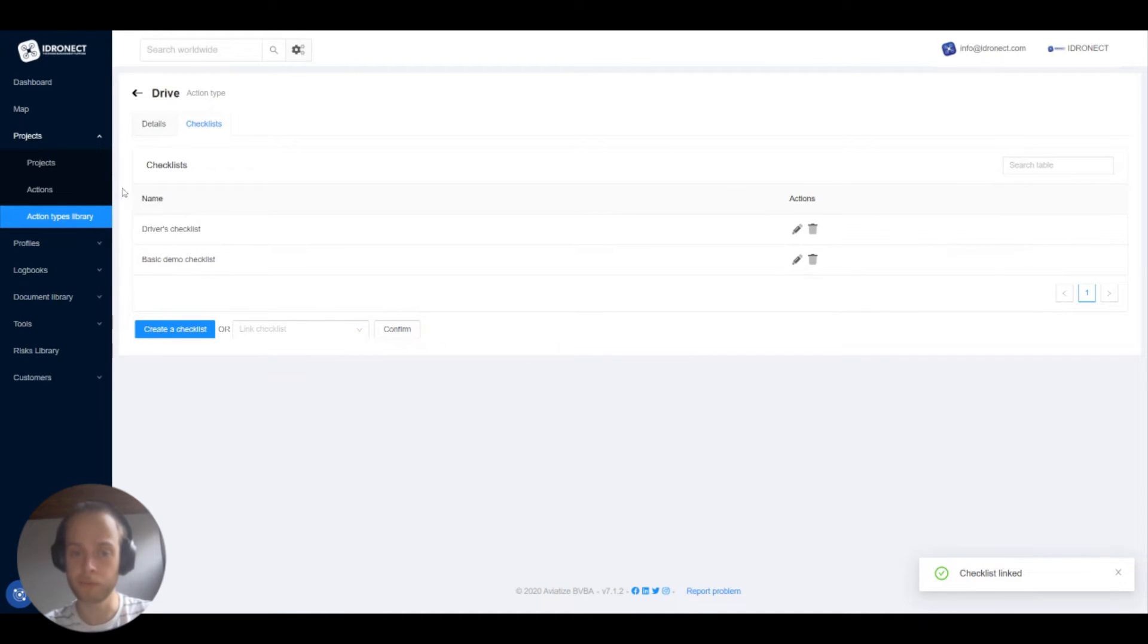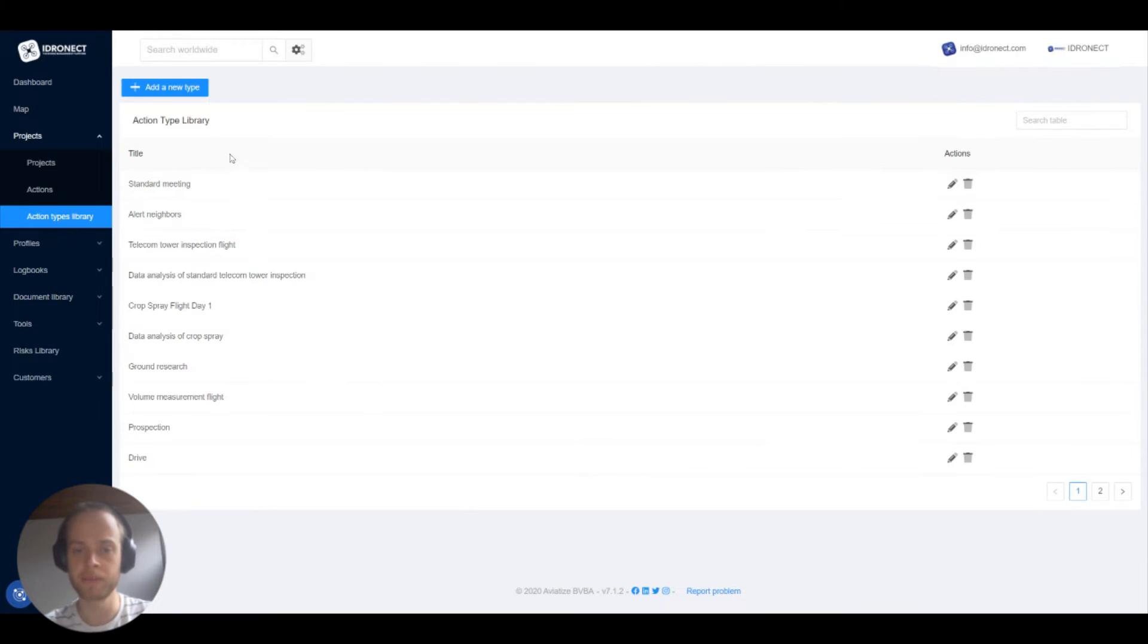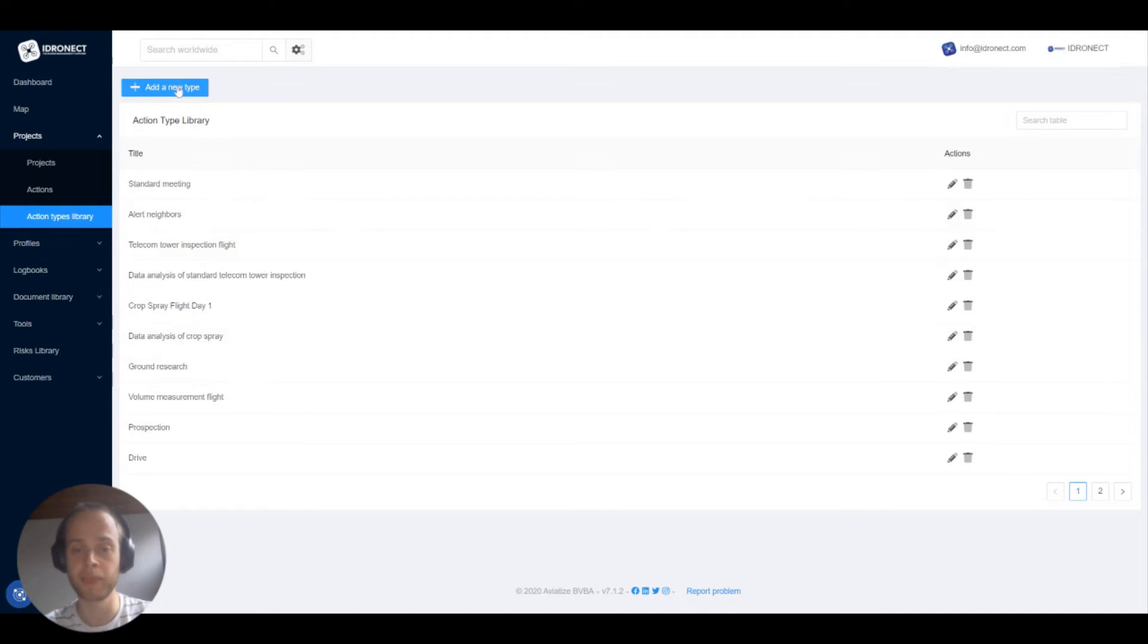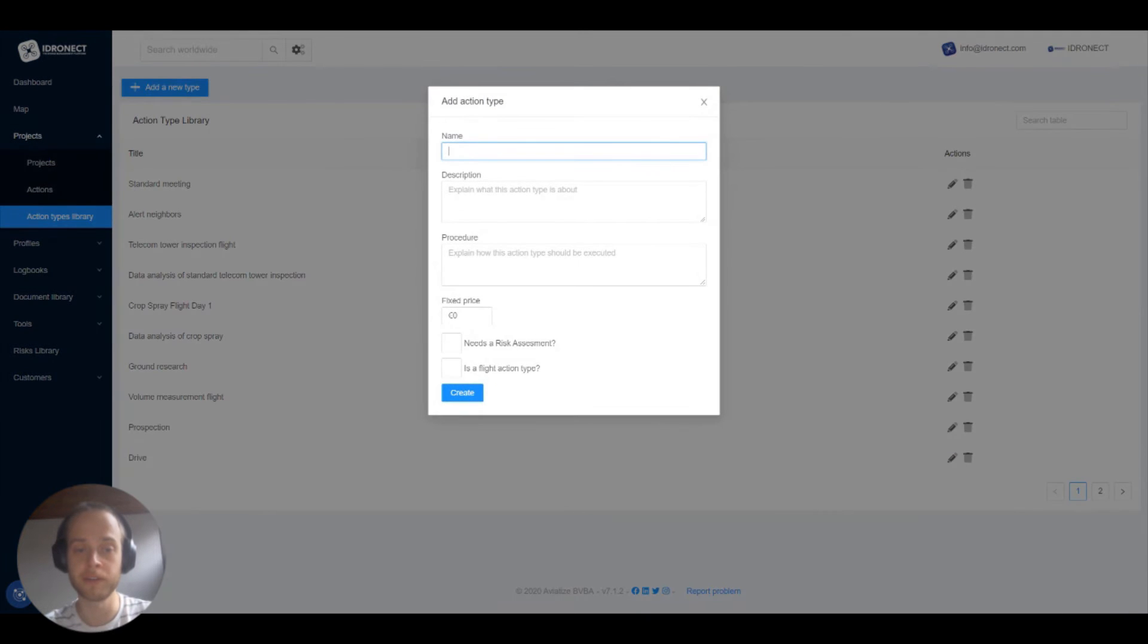Now we come to the point of nested action types. Nested action types is where we actually group a number of action types under one action type. Let me show you how we do that.